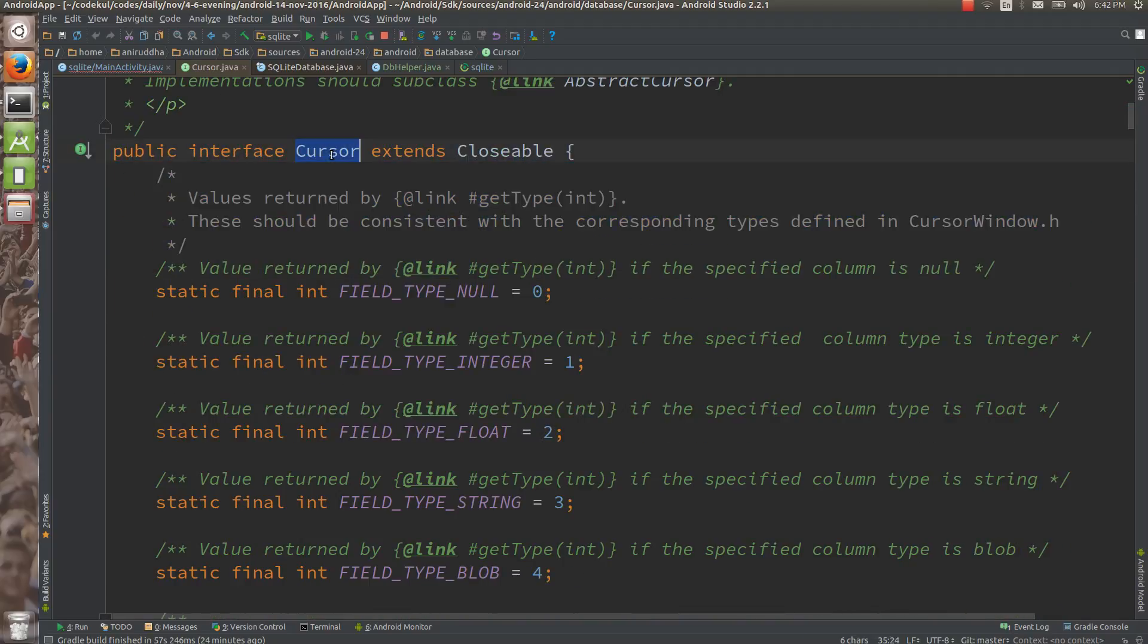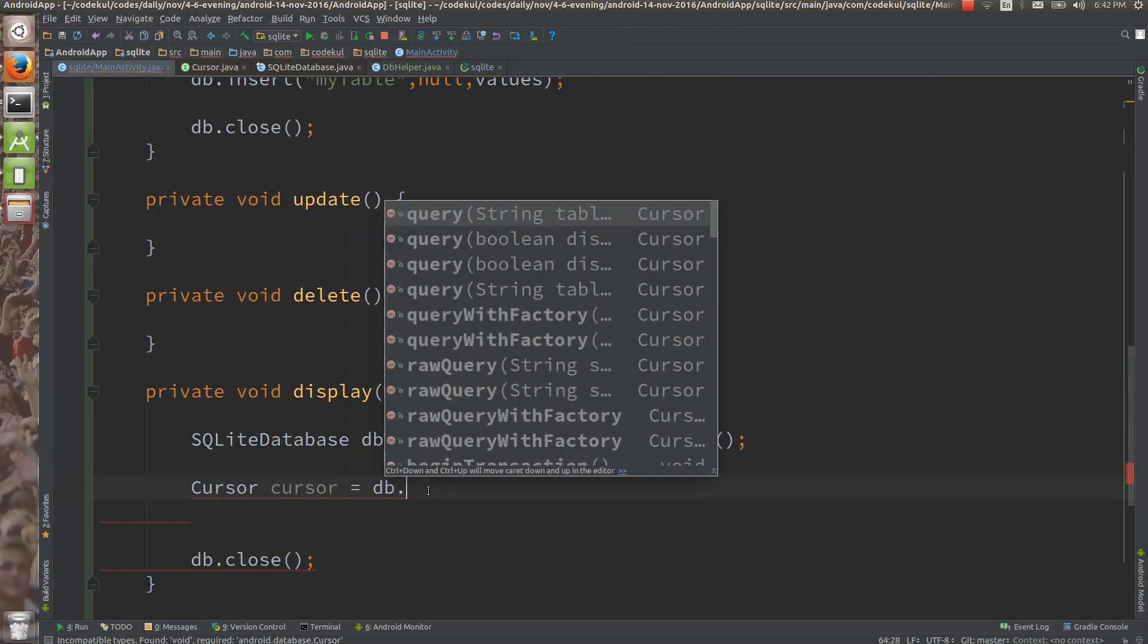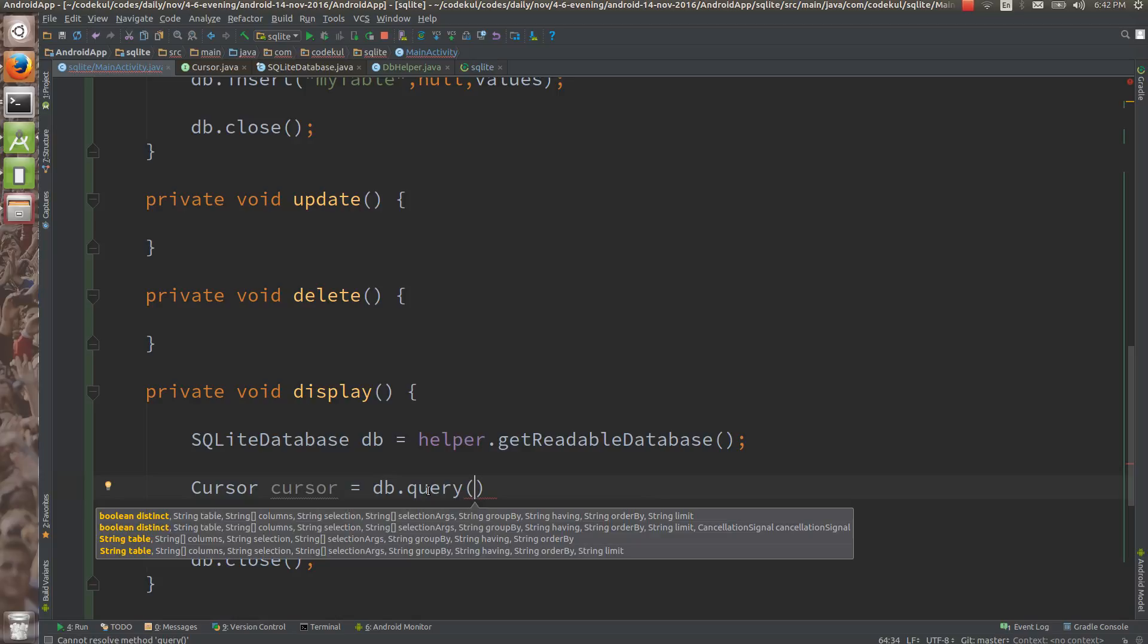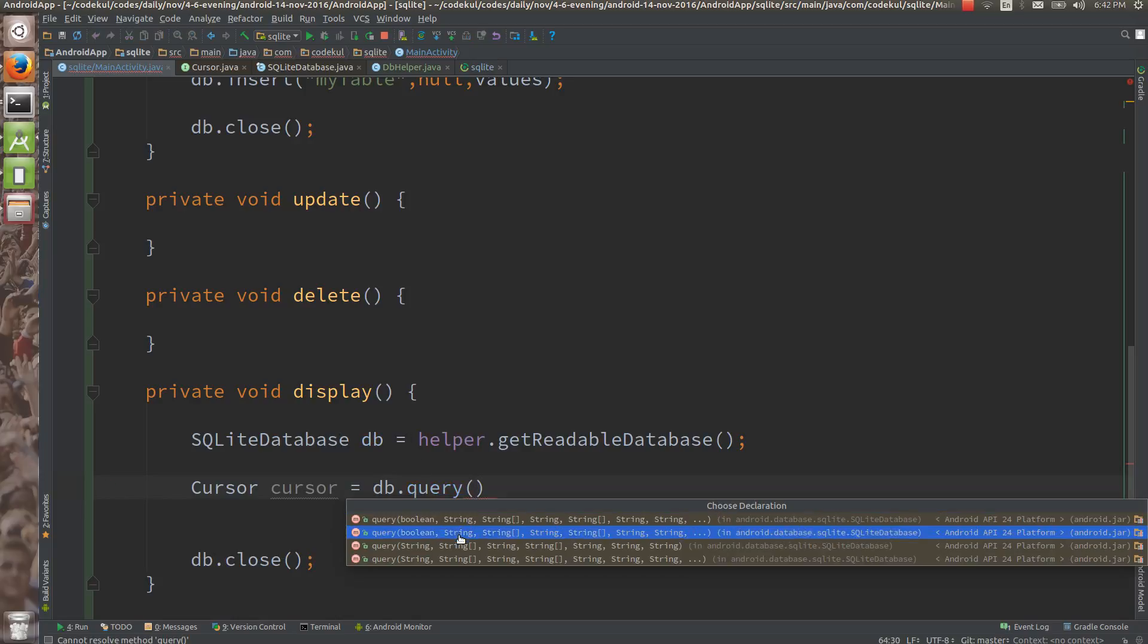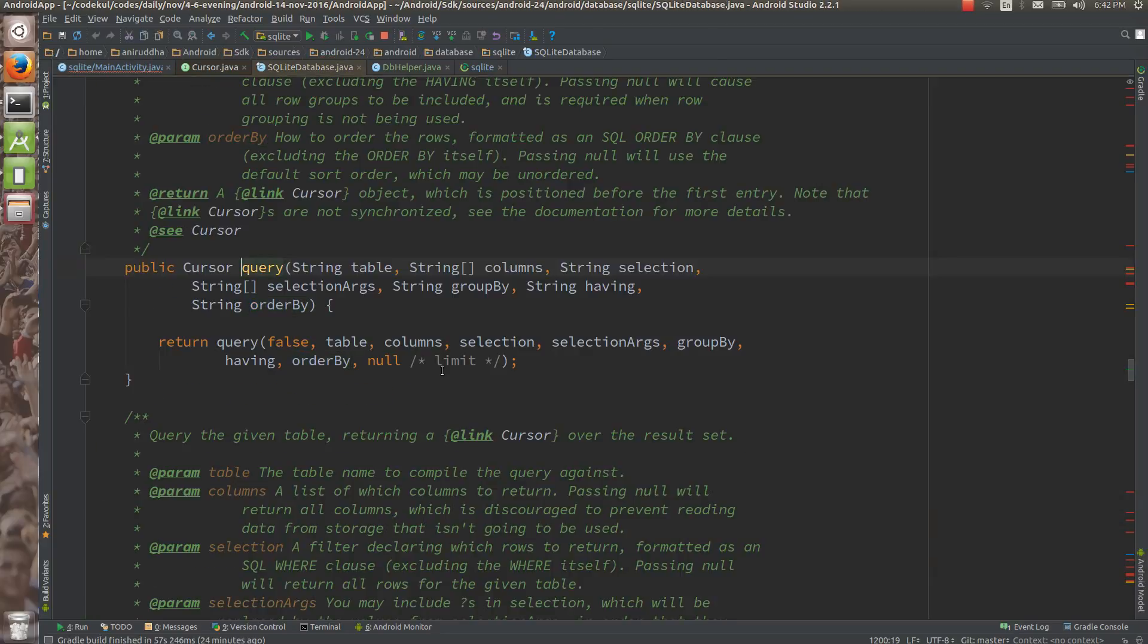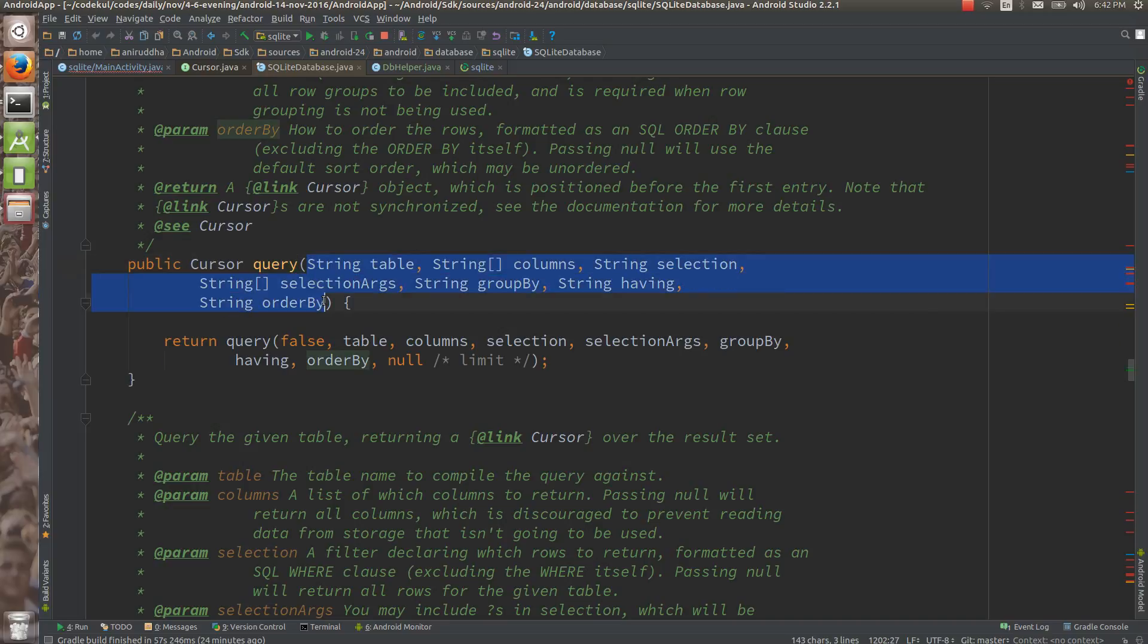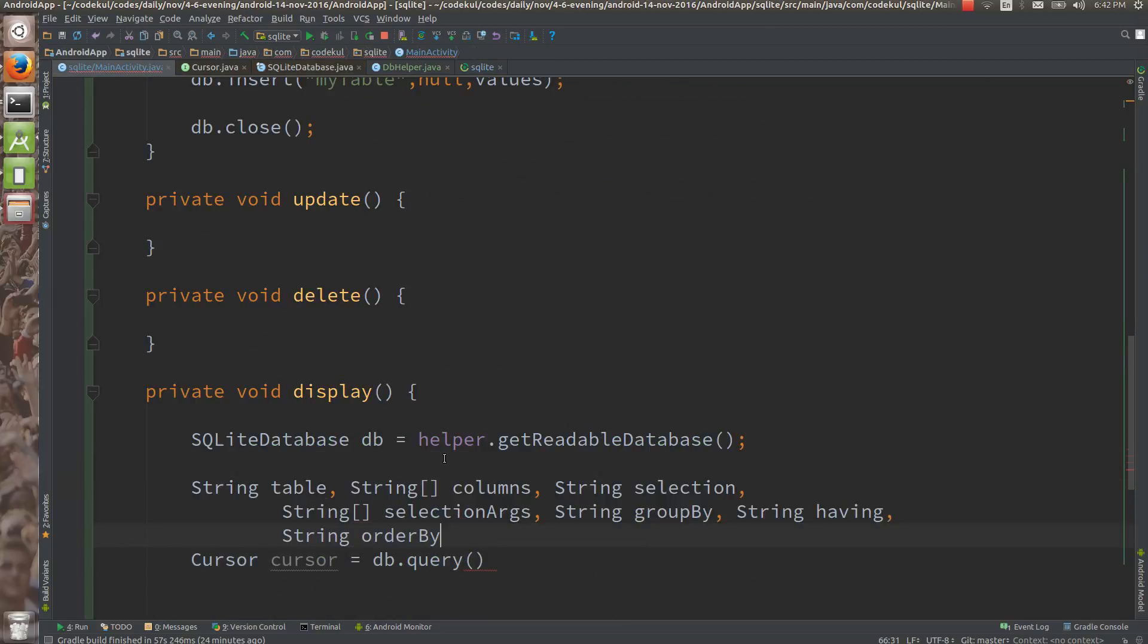We are going to get object of this interface. Cursor equals db dot query. First thing, let me show you which method we are going to use, we would be using this method. To the query method, you are having these many parameters, so we will reveal one by one, so that you will come to know what we are doing exactly.